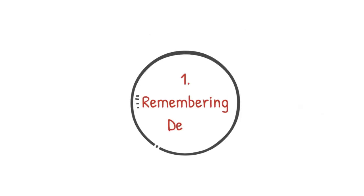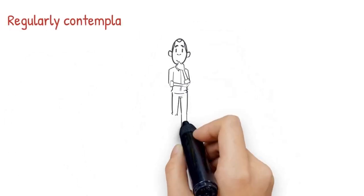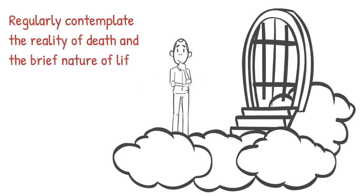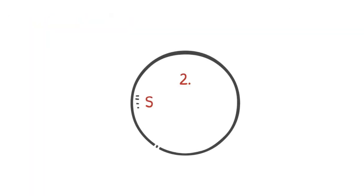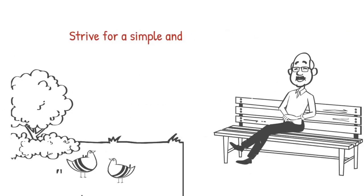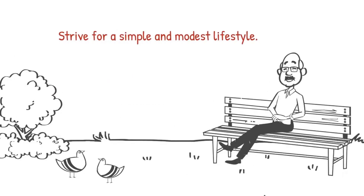Number one, remembering death. Regularly contemplate the reality of death and the brief nature of life. Number two, simplicity and lifestyle. Strive for a simple and modest lifestyle.